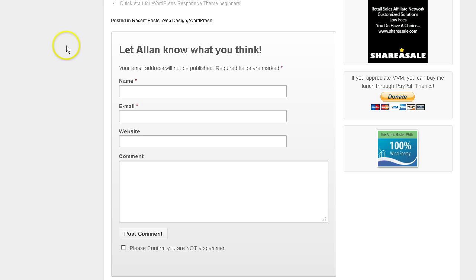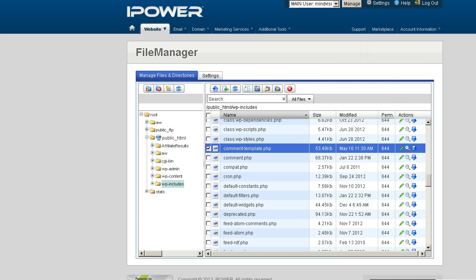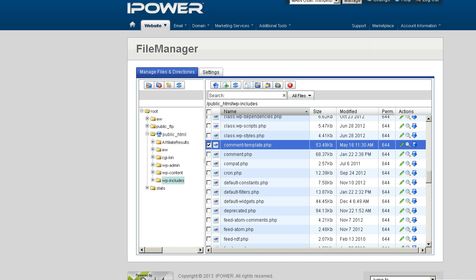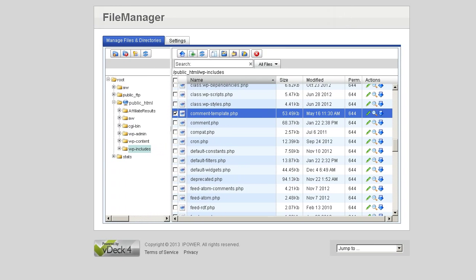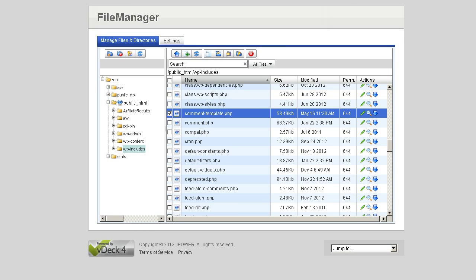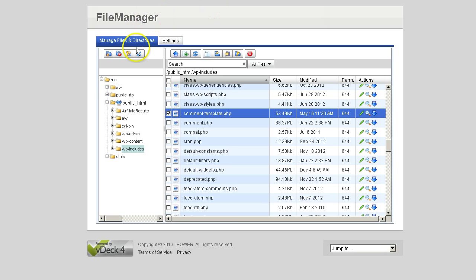You're going to have to get into your cPanel on your server, wherever your responsive WordPress theme is hosted. Once you're in your file manager, we're going to concentrate on the file manager inside your host.